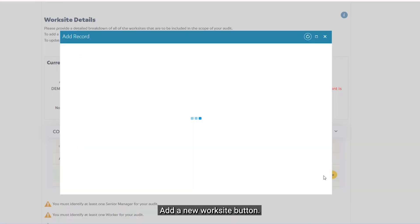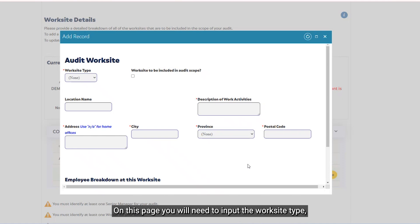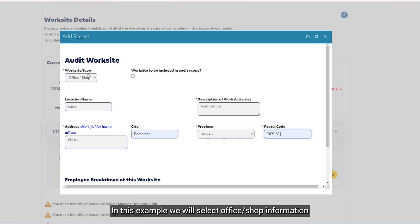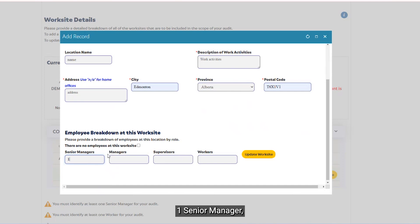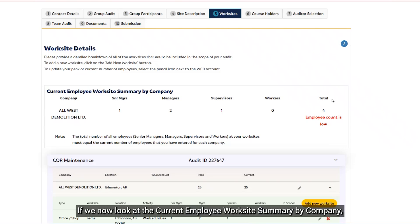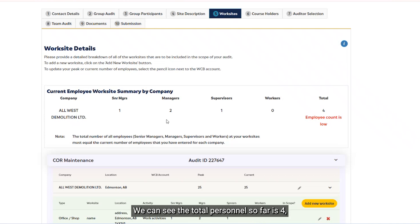To add a worksite, click the Add a New Worksite button and a pop-up window will appear. On this page, you will need to input the worksite type, location including full address, and a breakdown of persons from senior manager down to the worker level. In this example, we will select Office/Shop and include the following breakdown: one senior manager, three managers, one supervisor, and zero workers. Clicking the Update Worksite button will save the information and close the pop-up window. Looking at the Current Employee Worksite Summary, we can see it has been updated to account for the persons inputted at the main office/shop. The total personnel so far is four.